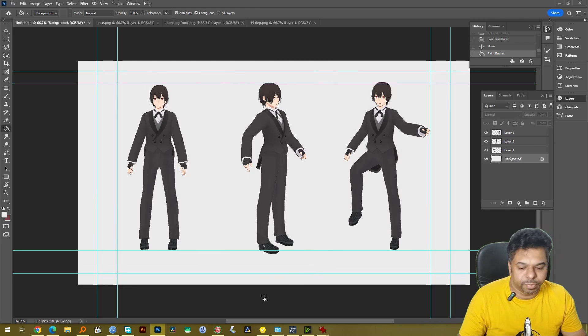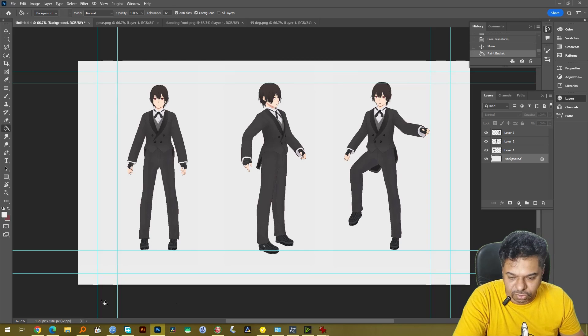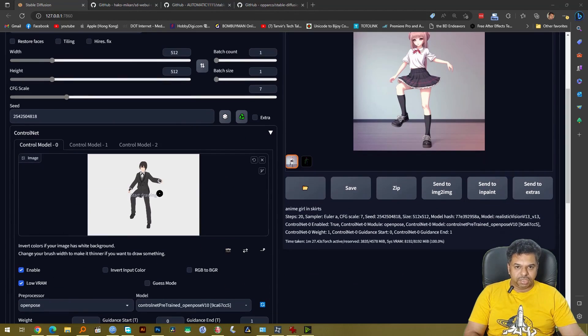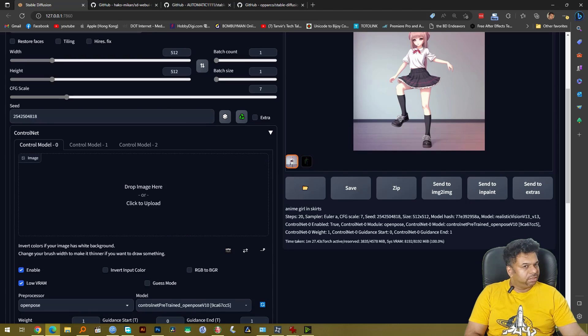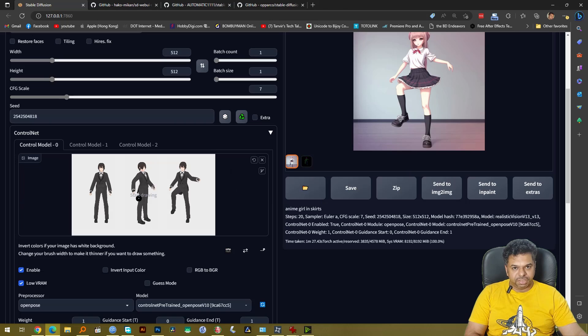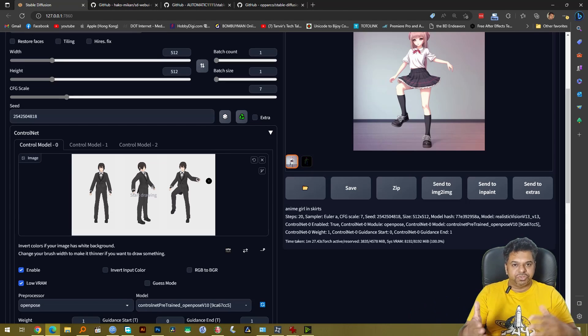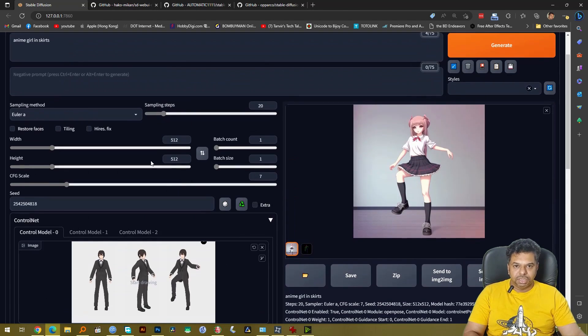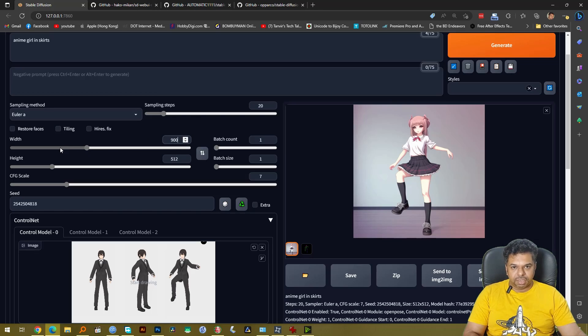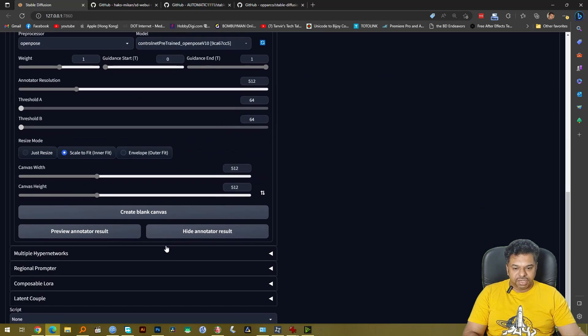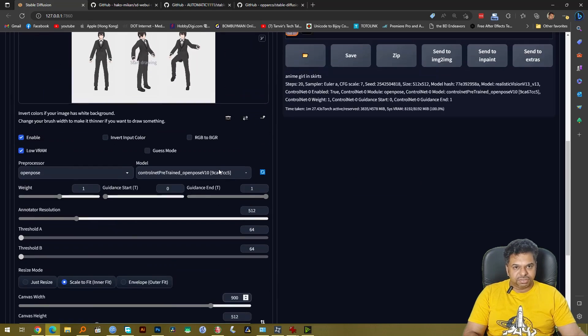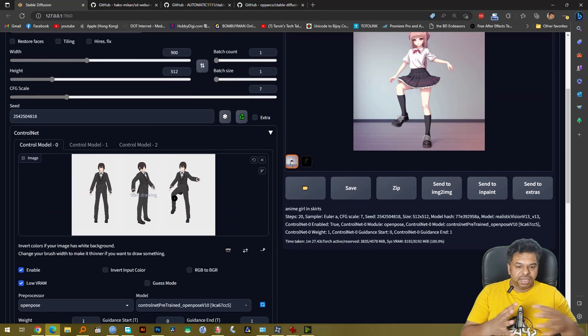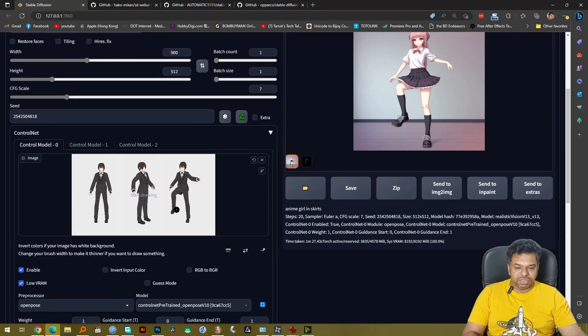All right so now we can go back to Stable Diffusion once more. Okay so again guys let's go here and let's change this and replace it with the image that we had just created. We're just going to drag and drop it here and now because it's actually wide, an image with three characters, we're going to make our width to be 900 pixels so that we can accommodate all of these three characters and over here as well we want to make the canvas width 900 so that the ControlNet can detect and create poses for all of these three.